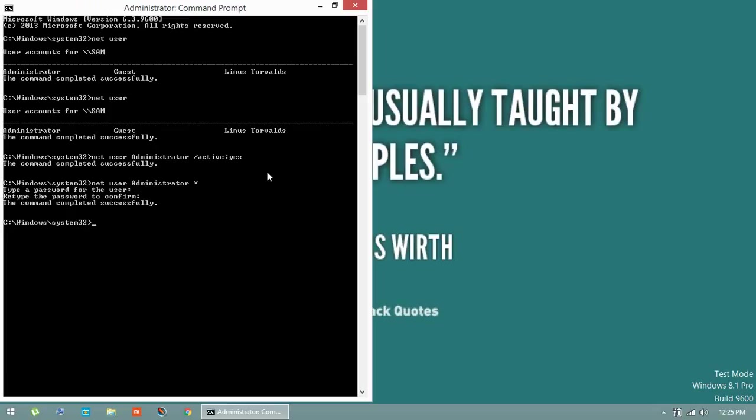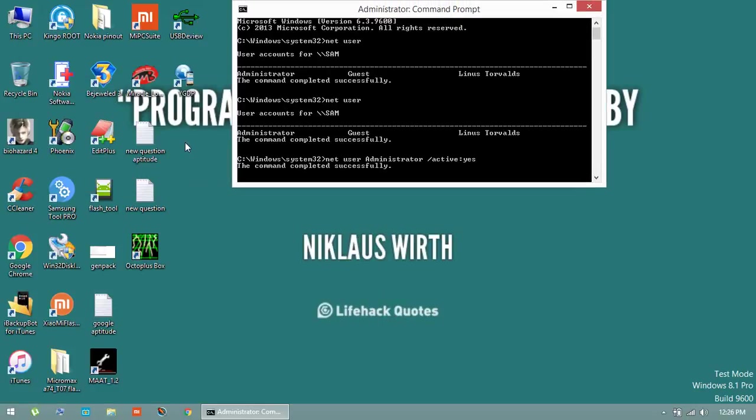You need to restart your PC and log in to your administrator account that I just enabled. Now you can execute any application under complete administrator.